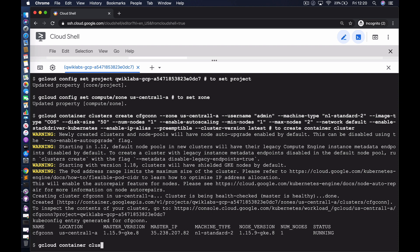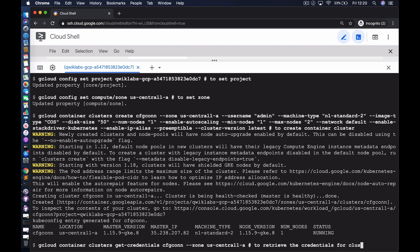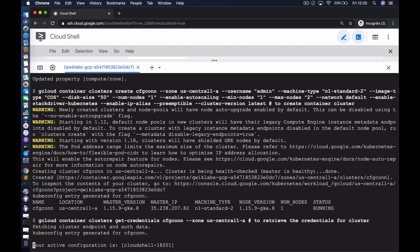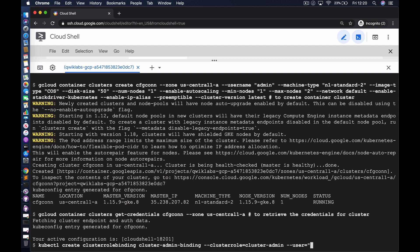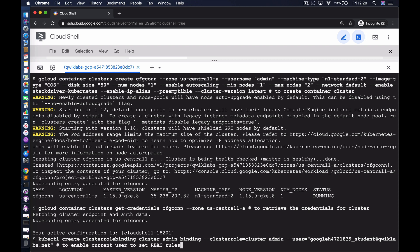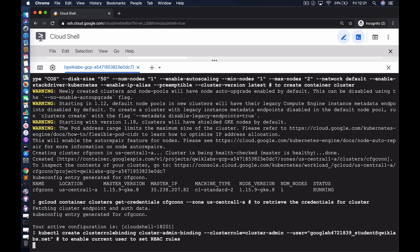The next thing we're going to do is retrieve the credentials for the cluster so we can interact with it. Having retrieved the credentials, we also need to make sure the currently logged-in user has the right privileges for admin-related activities. We do that by creating a cluster role binding, specifying the cluster role of cluster-admin.